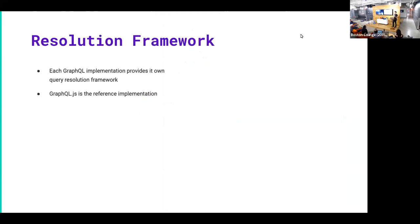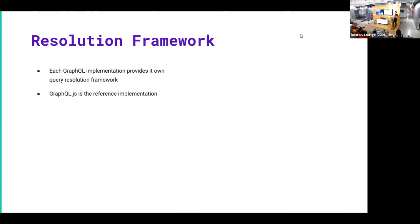And then also the third thing was this idea of a resolution framework. This is where GraphQL can get sort of complicated and might be confusing to beginners. But there are multiple implementations of GraphQL. GraphQL itself is just a spec. But each implementation provides their own resolution framework for how you fulfill the GraphQL queries.